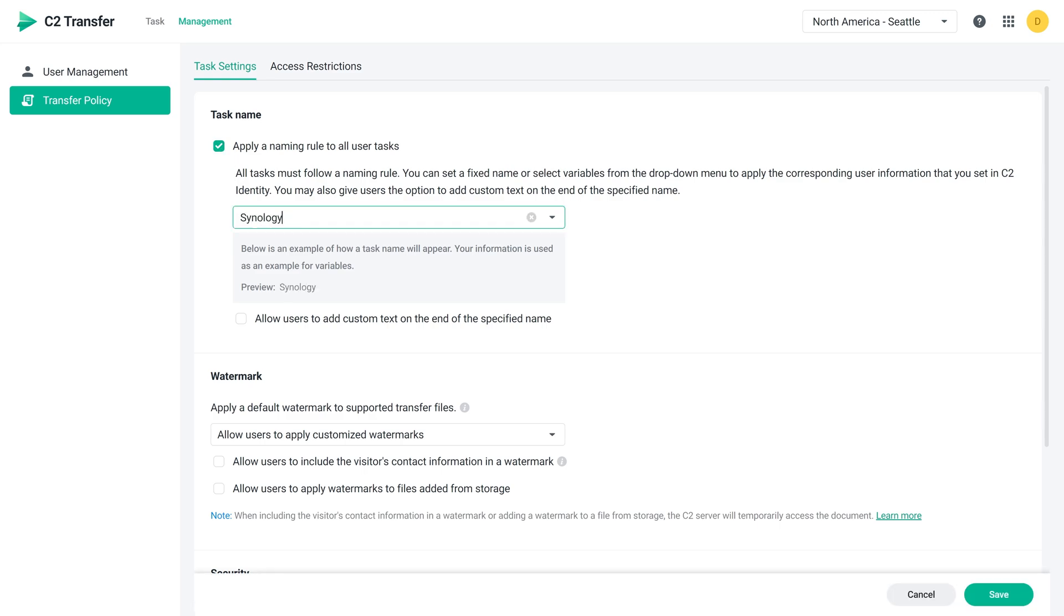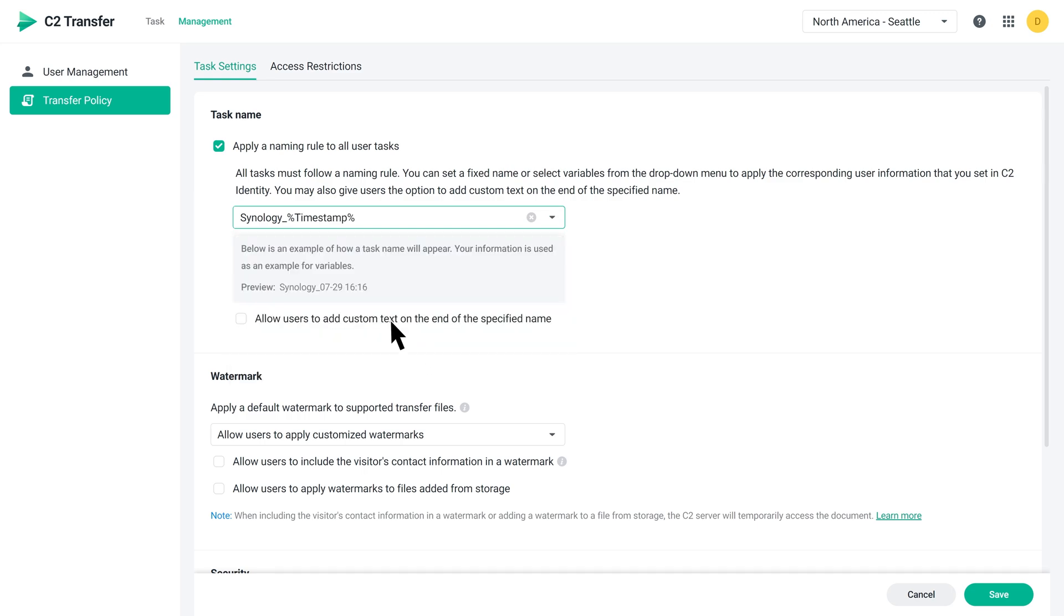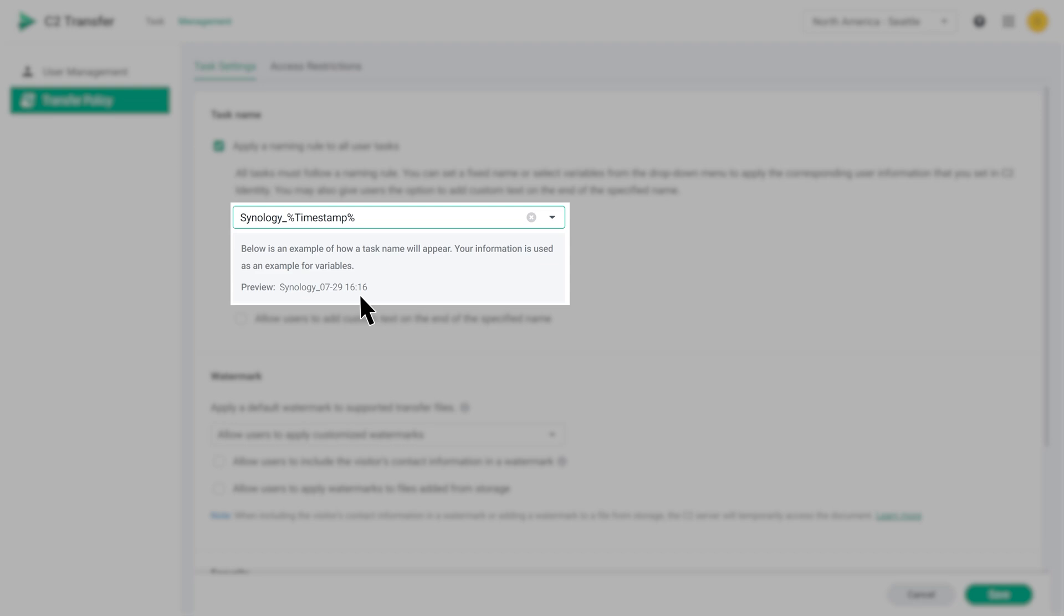You can also add different variables to the name, such as the username or display name of the user creating the task. In this example, we'll use the timestamp. Take a look below to preview the naming rule. The specified task name, Synology Underscore, and the timestamp variable showing the time when the task is created.